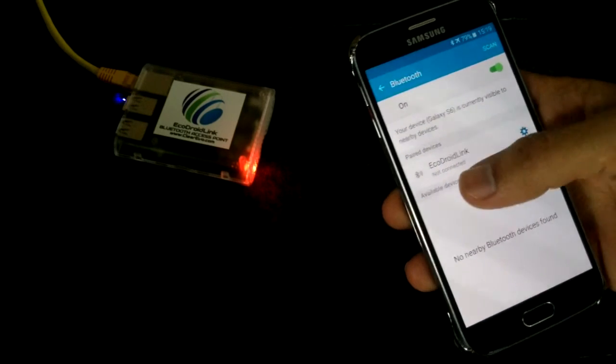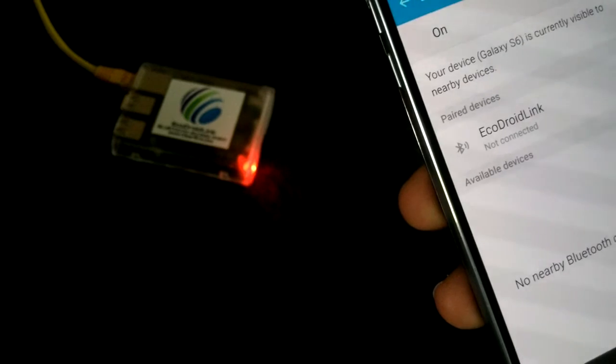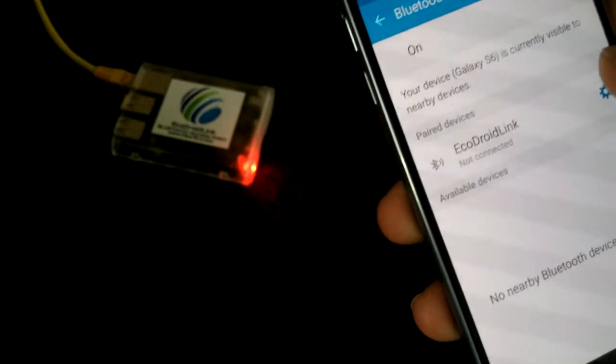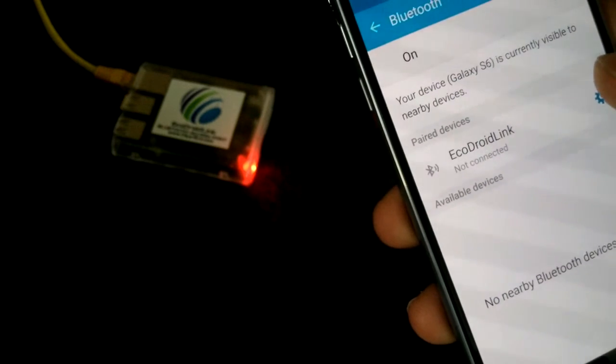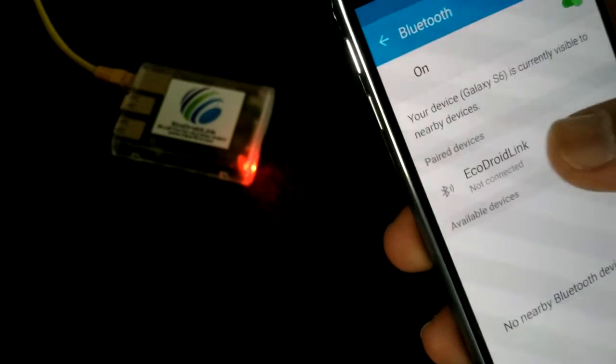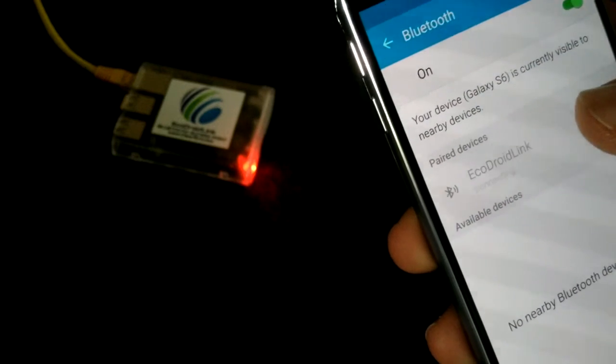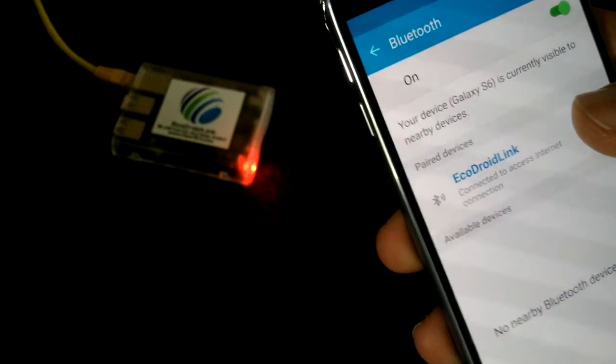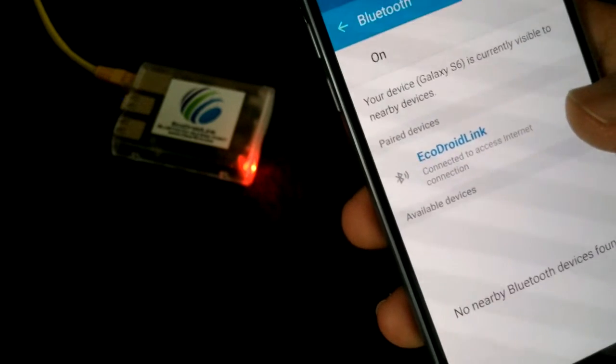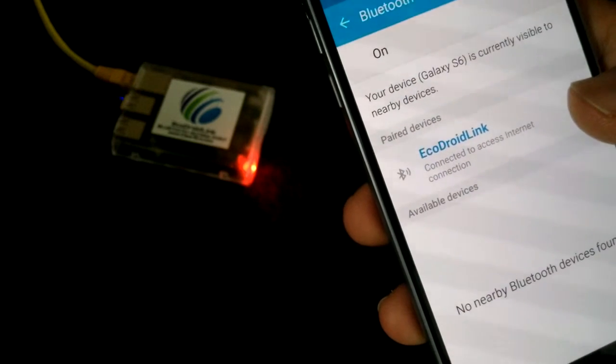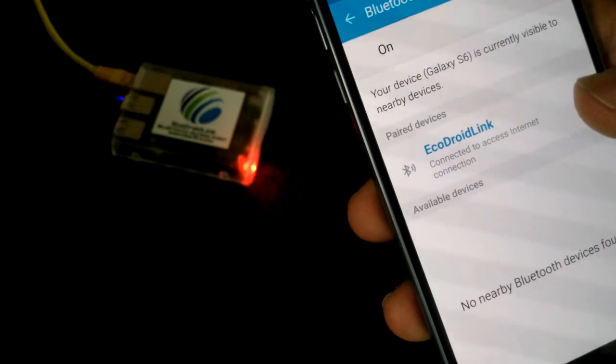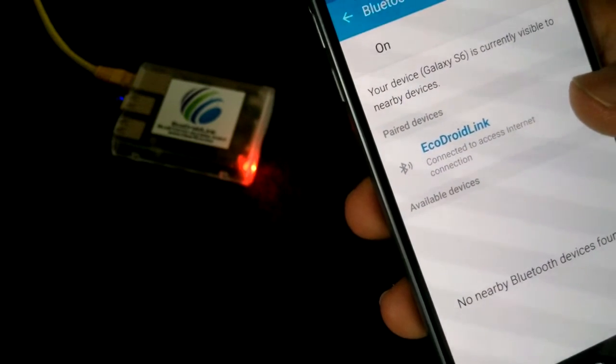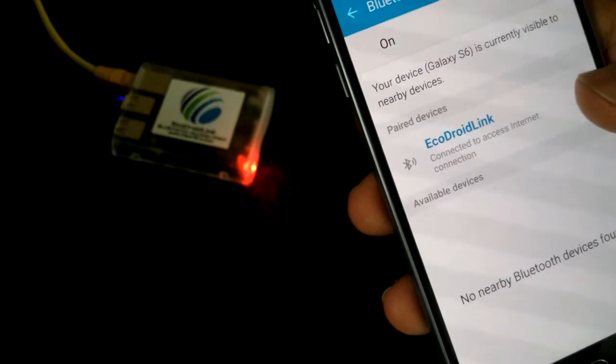Just click on the icon which is showing. You can see it's like a Bluetooth with some Wi-Fi like icon showing to the side. Just press on it and it would connect to it. Connected to access internet connection.